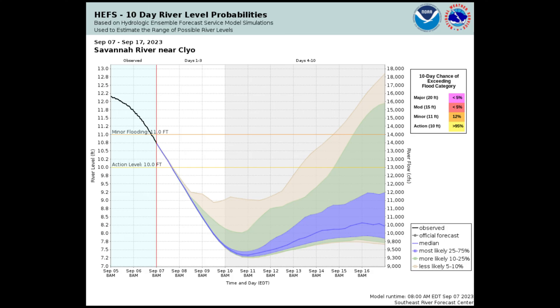The graph shows that there is a 50 percent chance that the river level will be between 7.8 and 9.2 feet, corresponding to this blue shaded area.